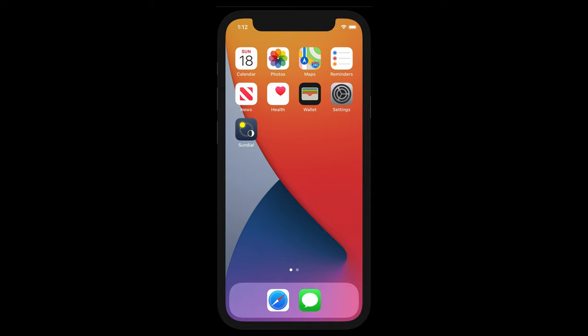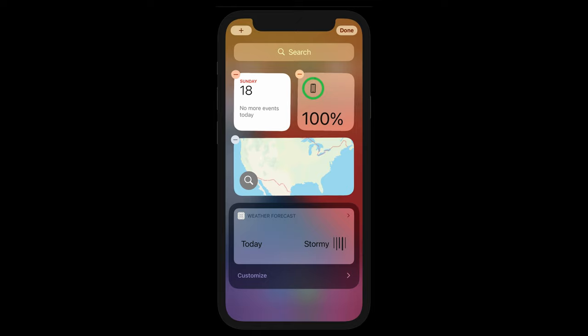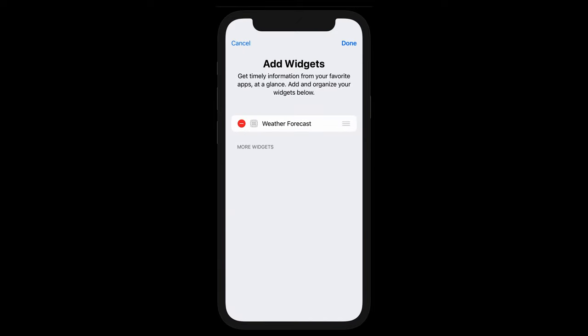First, I'll swipe right and show you how to add a widget to this screen called the today view. To get into widget edit mode, I can either long press on the screen or touch the edit button at the bottom of the screen. Let's touch the edit button. Note that sundial does not appear in the widget shown when I touch customize. This brings up the classic widget picker which has been deprecated by Apple in iOS 14. You won't find sundial here.